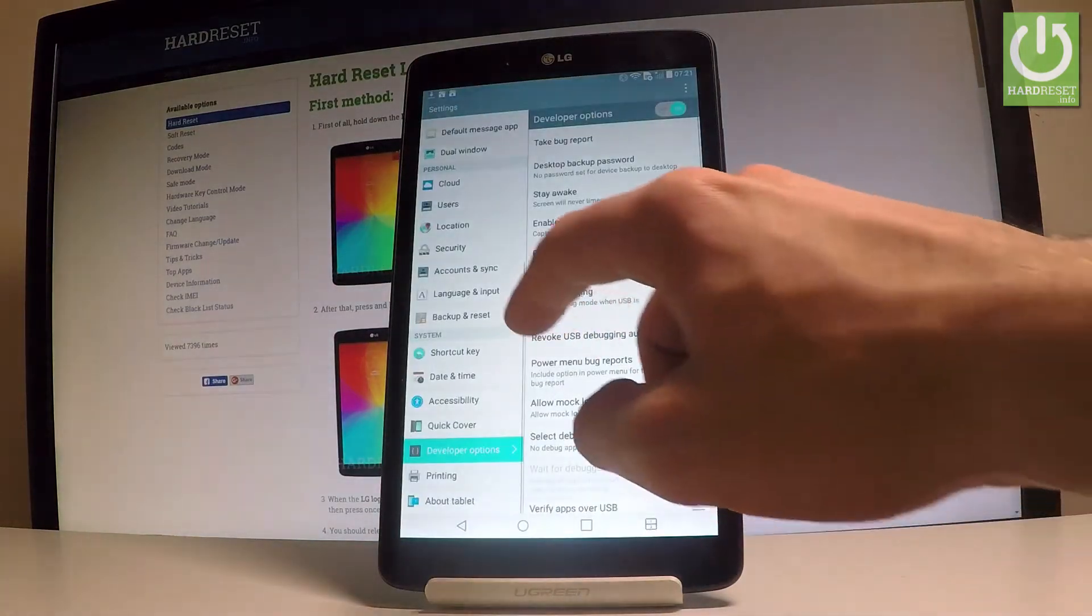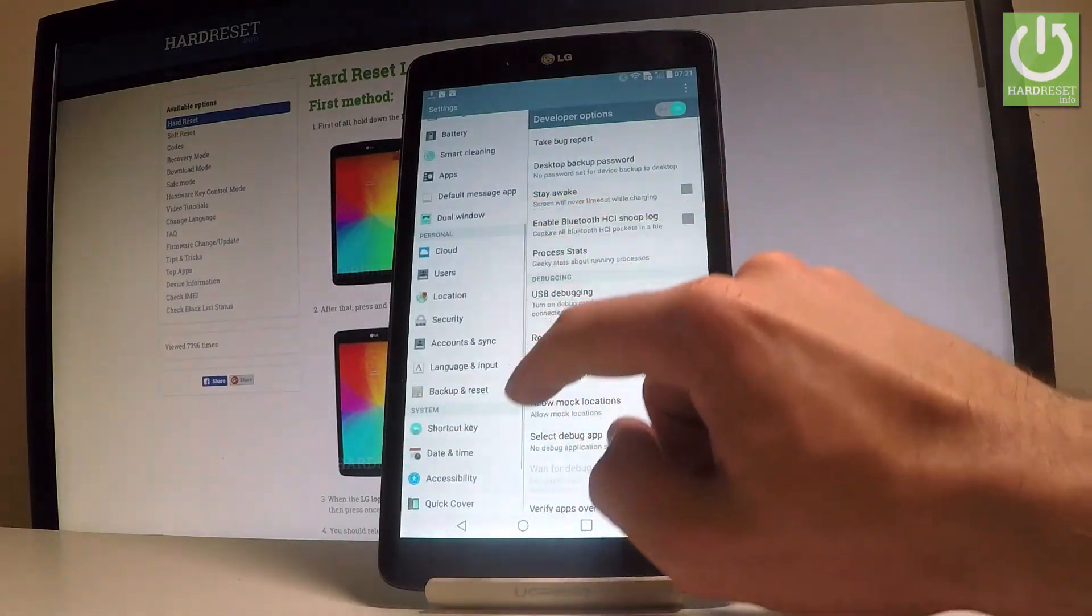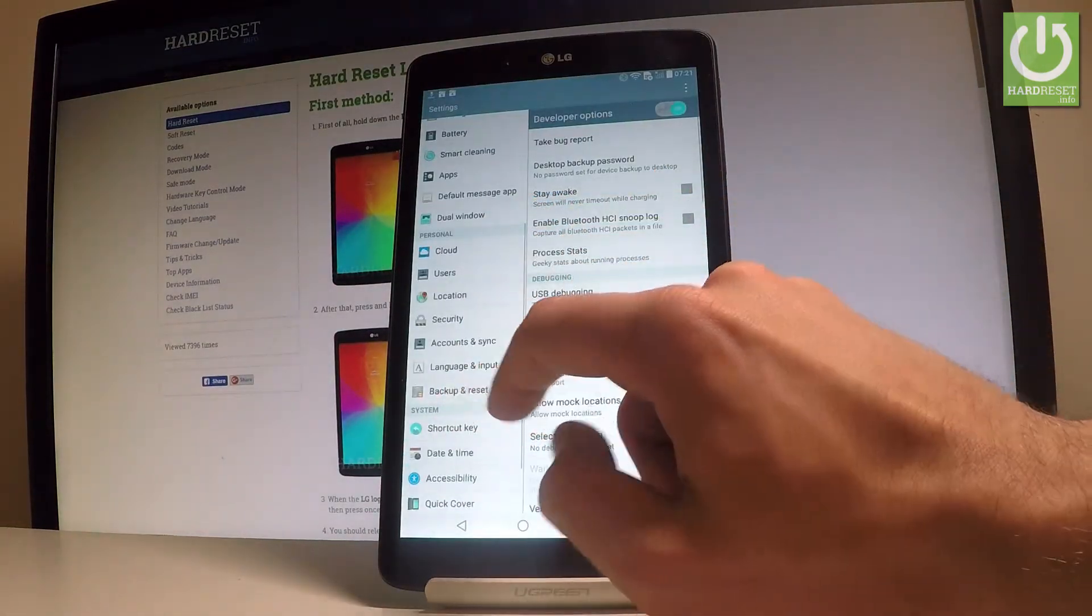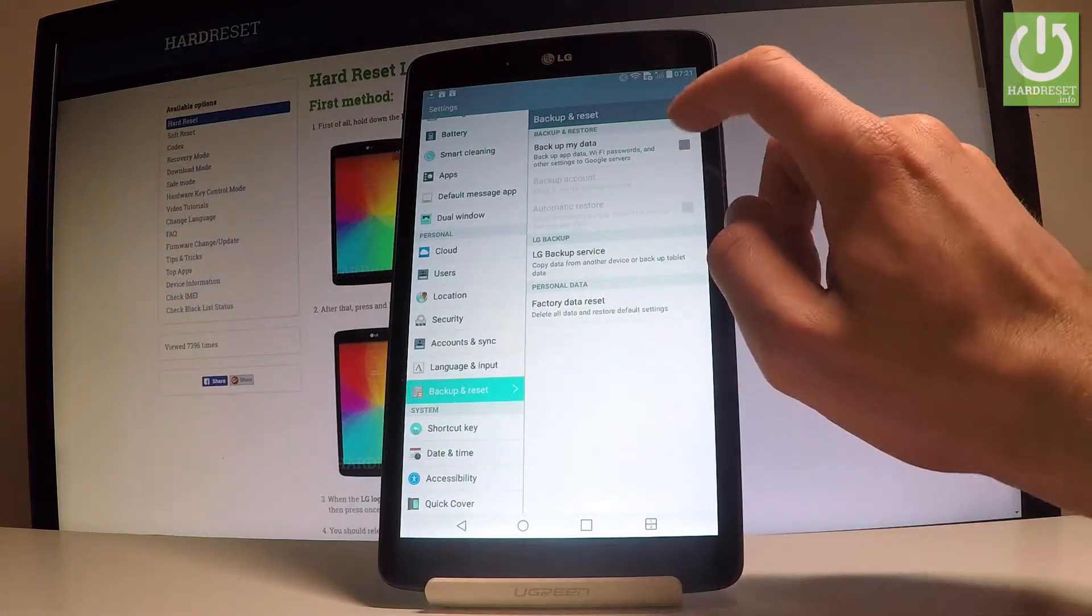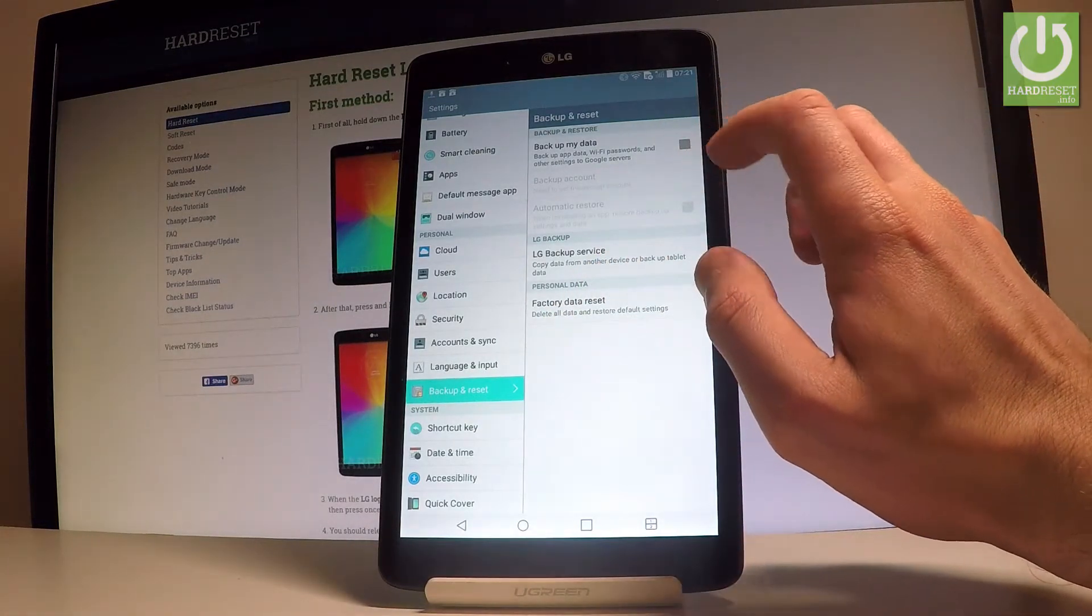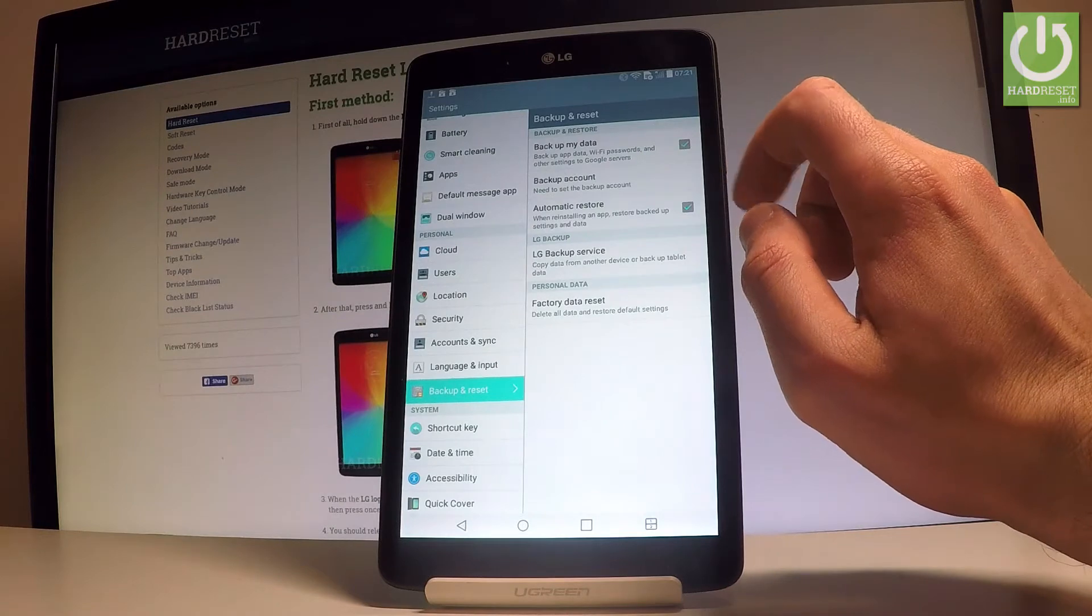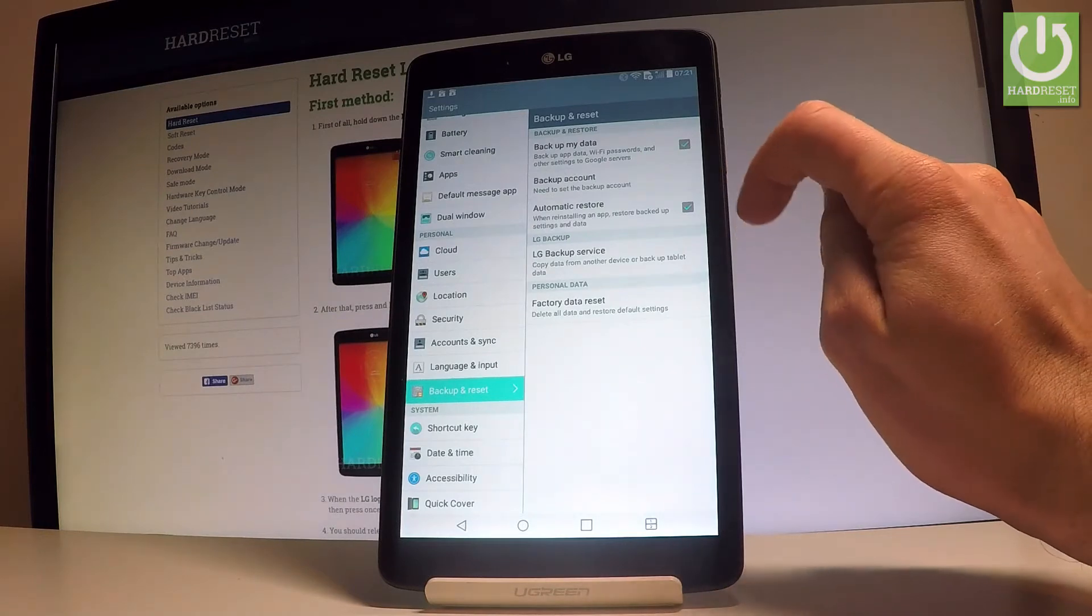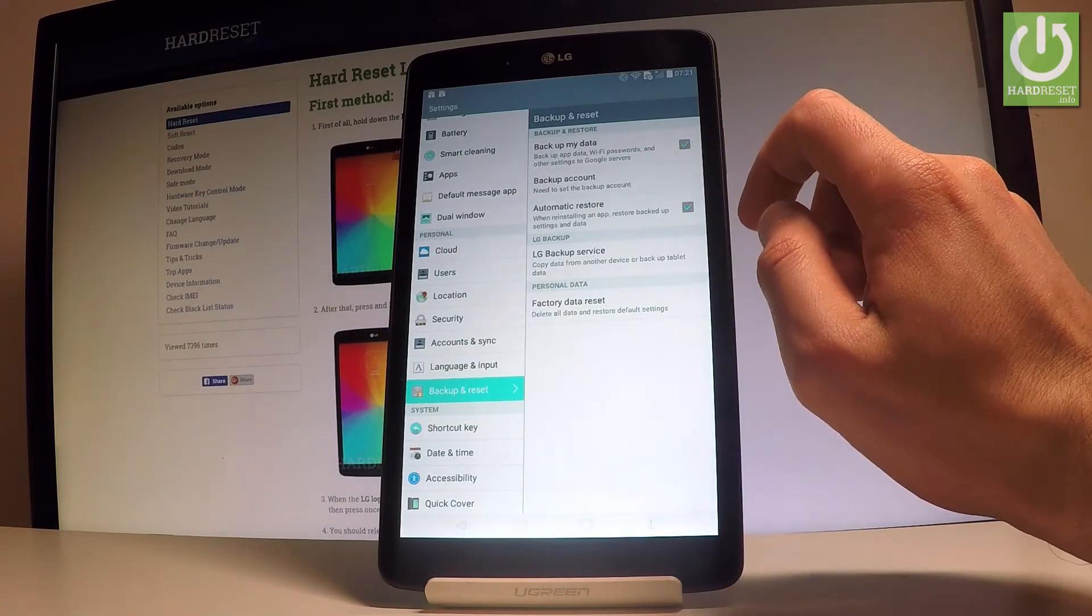Right here under personal, let's choose backup and reset. Here you've got the backup my data feature. Let's enable this feature by using that selector right here, and then you need to set the backup account. Let's tap it.